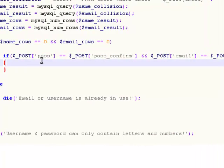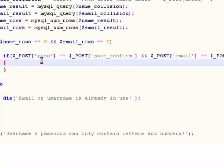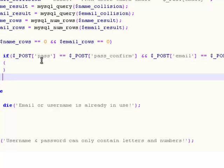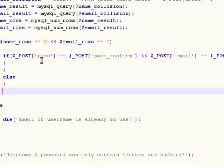So we're saying that if the password you typed in the password field is exactly equal to the text in the pass confirmation field, and the email matches the email confirmation field, then we're going to do this. This is going to be for the next tutorial, but we're still going to add an else statement right here.